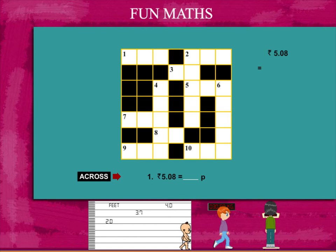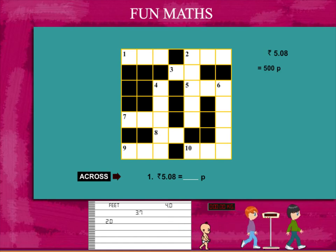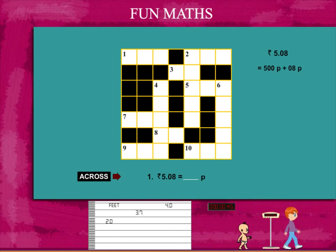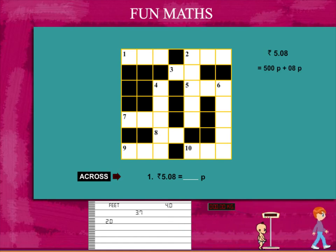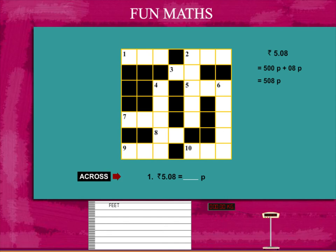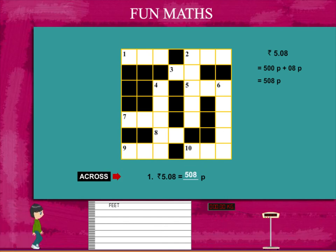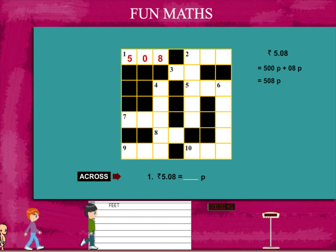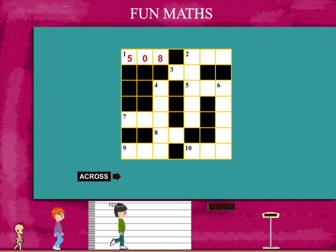Rupees 5 is 500 paise. Add another 8 paise, it gives 508 paise. So fill 508 in the puzzle. Let's see the next clue.